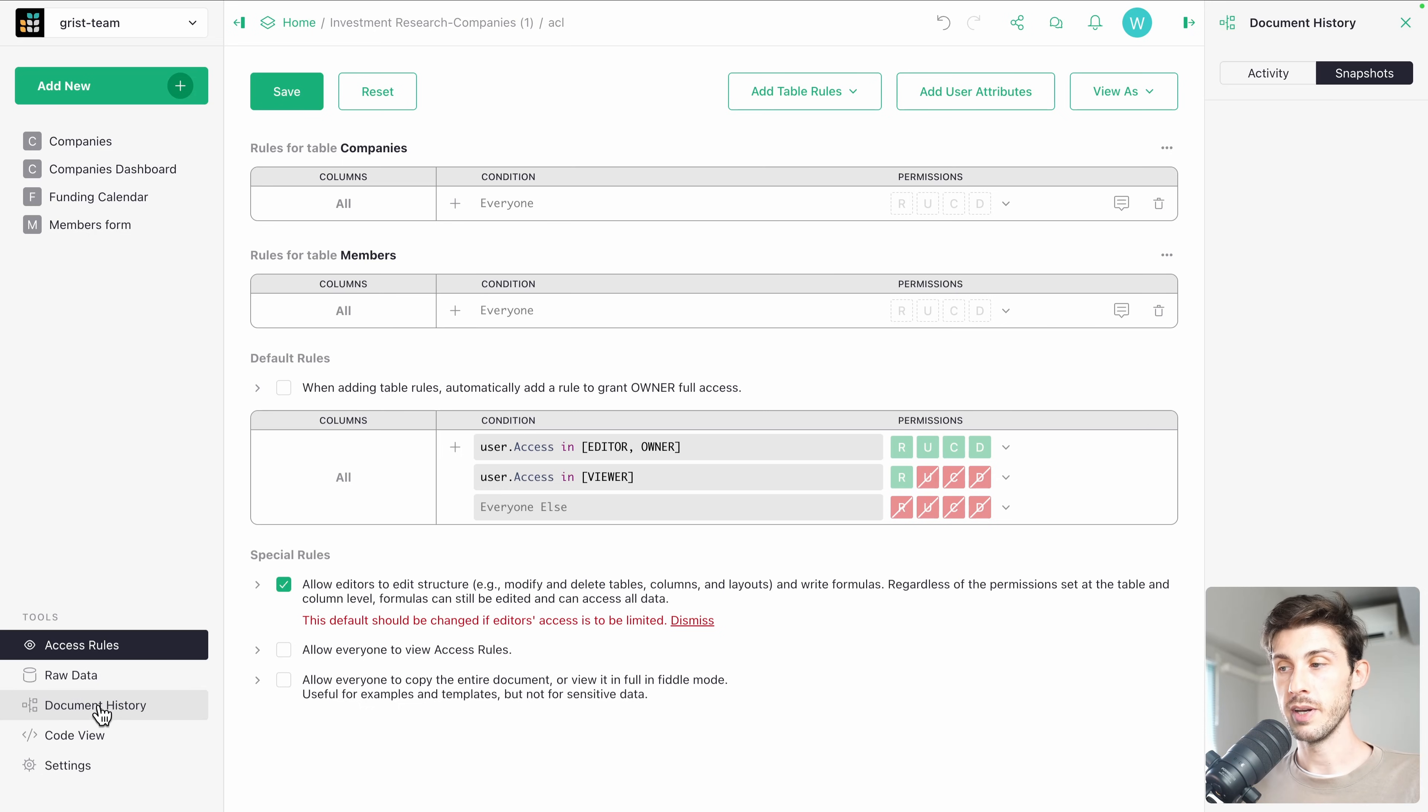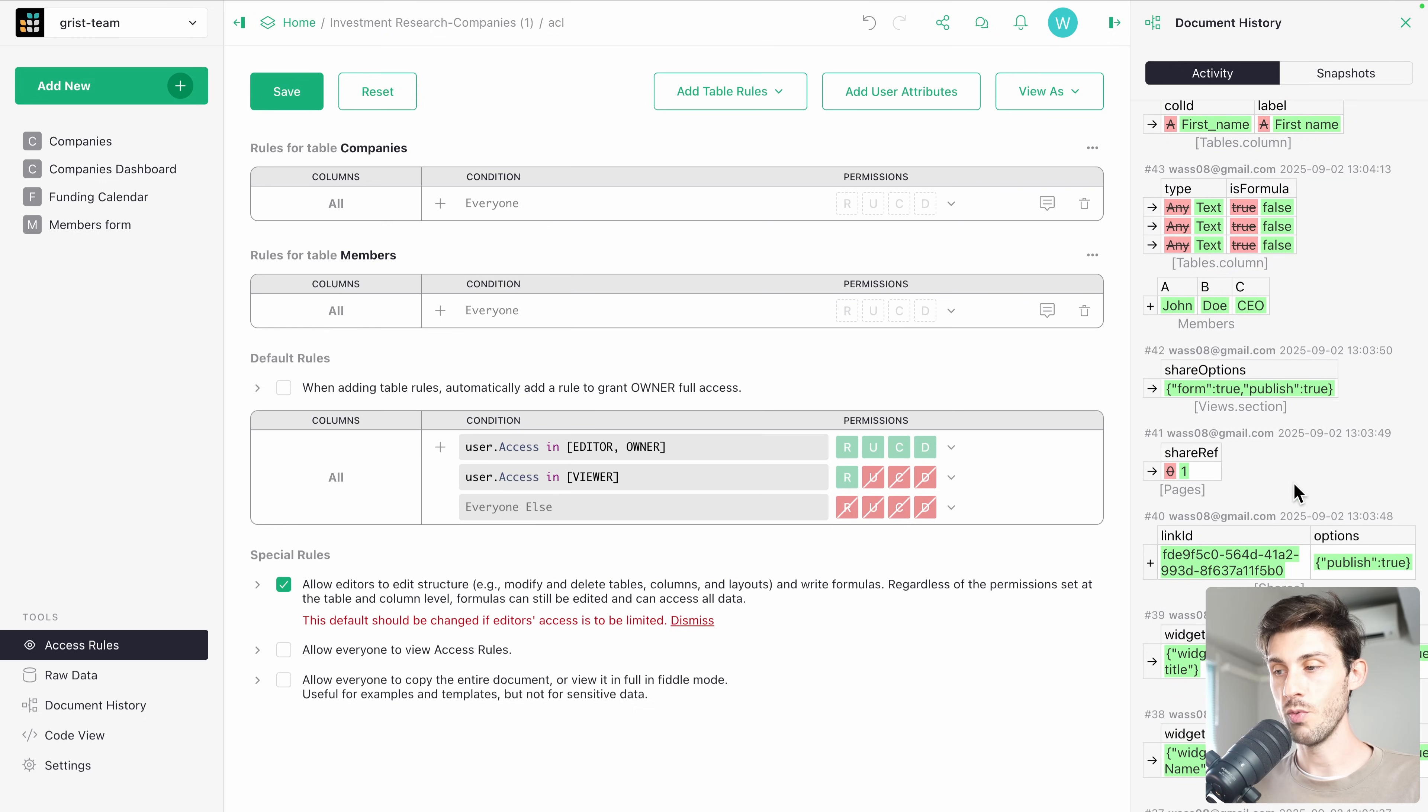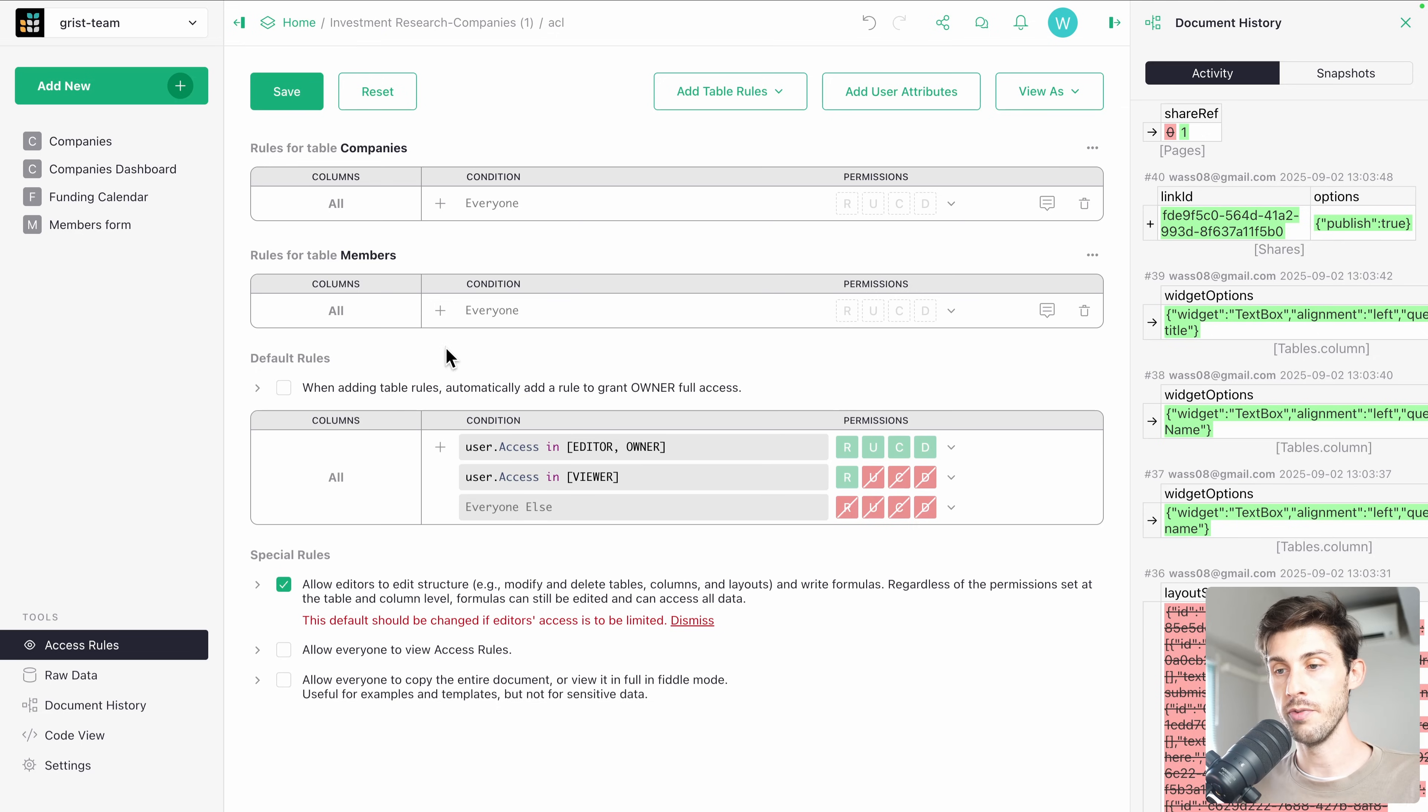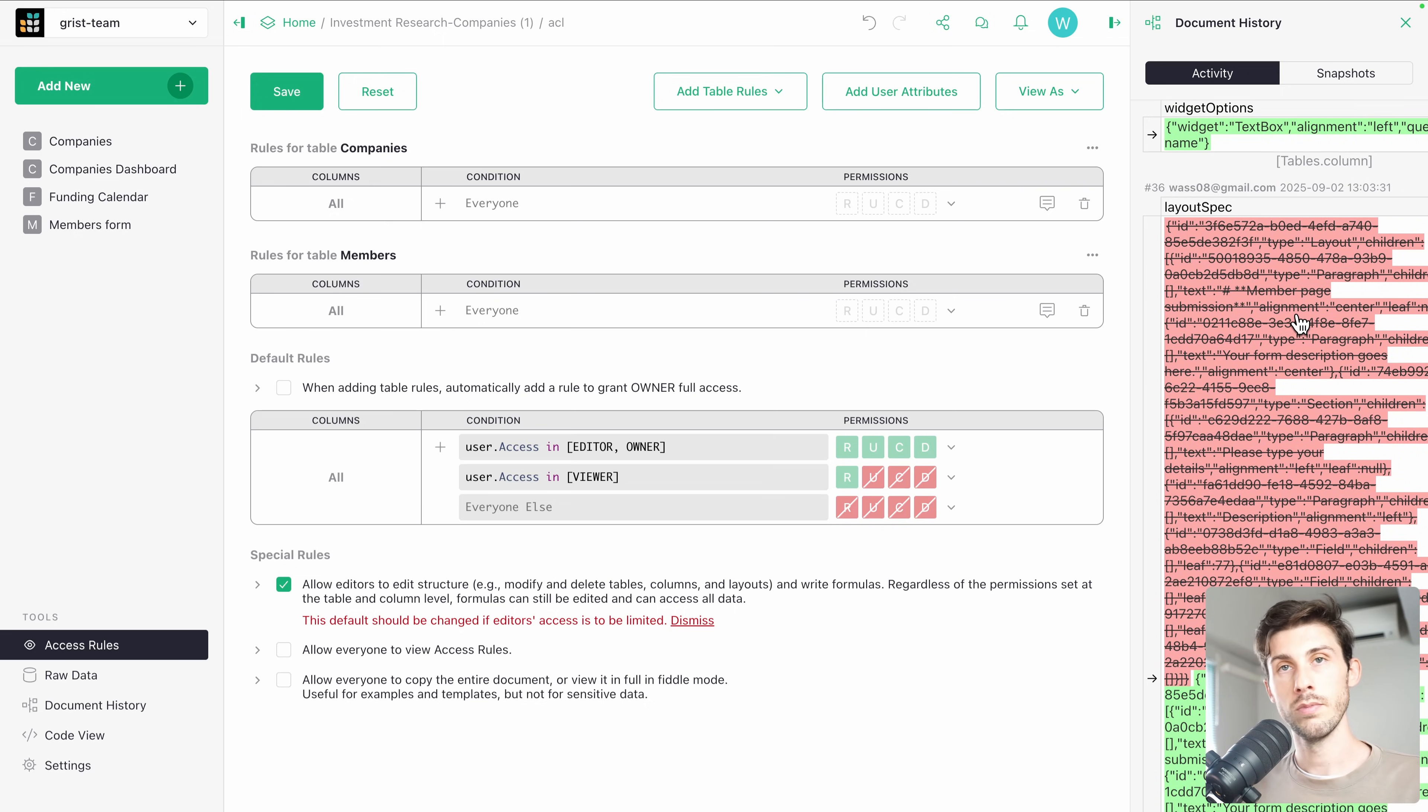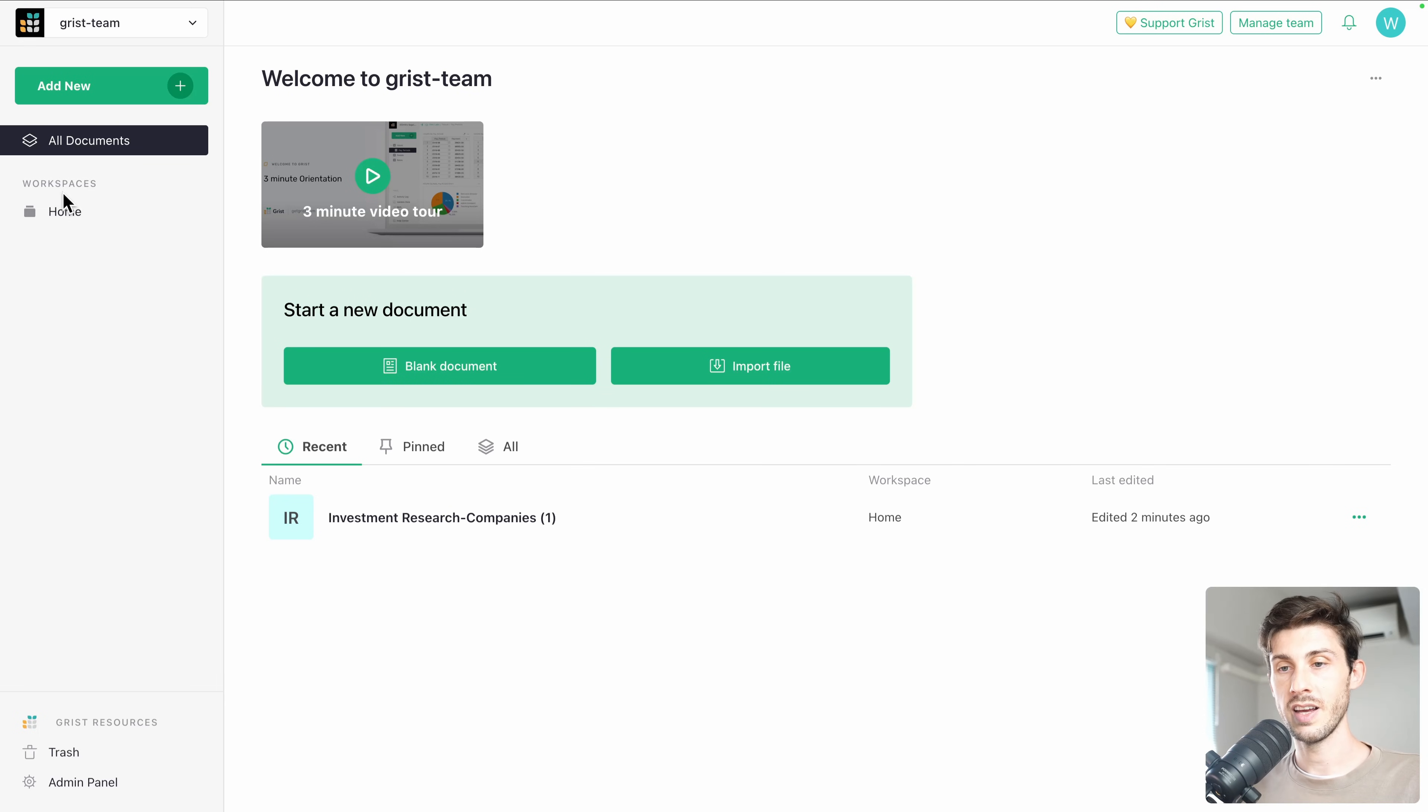If we go to document history, it opens this panel showing you all the details of who did what to know precisely who adjusted the data, who changes the views and so on. It's a bit raw because it's showing some data that is proprietary to Grist, but still it can help you diagnose what happened. If we go back to the home page, we are inside the home workspace. It's where we worked.